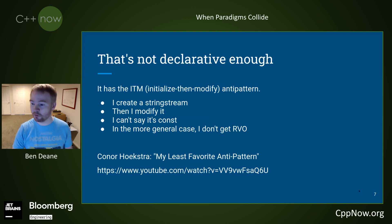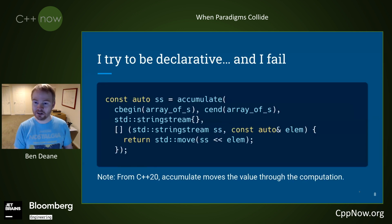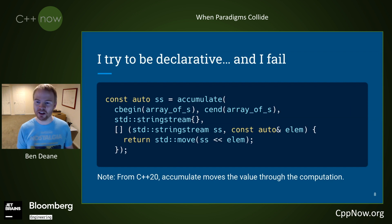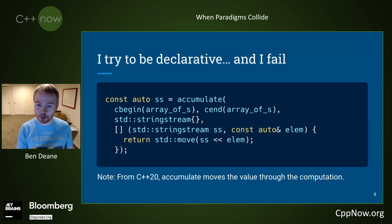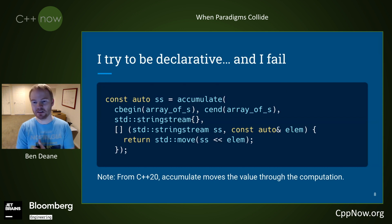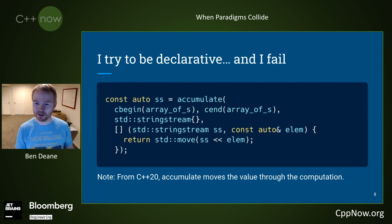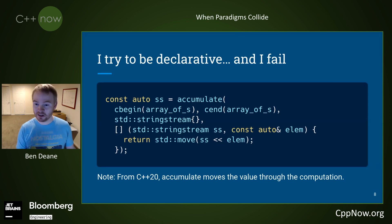There's an algorithm for that, so I try accumulate. This might look a bit strange to use accumulate this way, because we're normally used to thinking of it as summing or multiplying things. But it's perfectly fine for the two arguments to be of different types — effectively I'm accumulating the elements into the stream. From C++20, accumulate will move the value all the way through the computation. However, this doesn't work because our conventionally written output operator returns not a stringstream ref, but an ostream ref — the type is wrong.